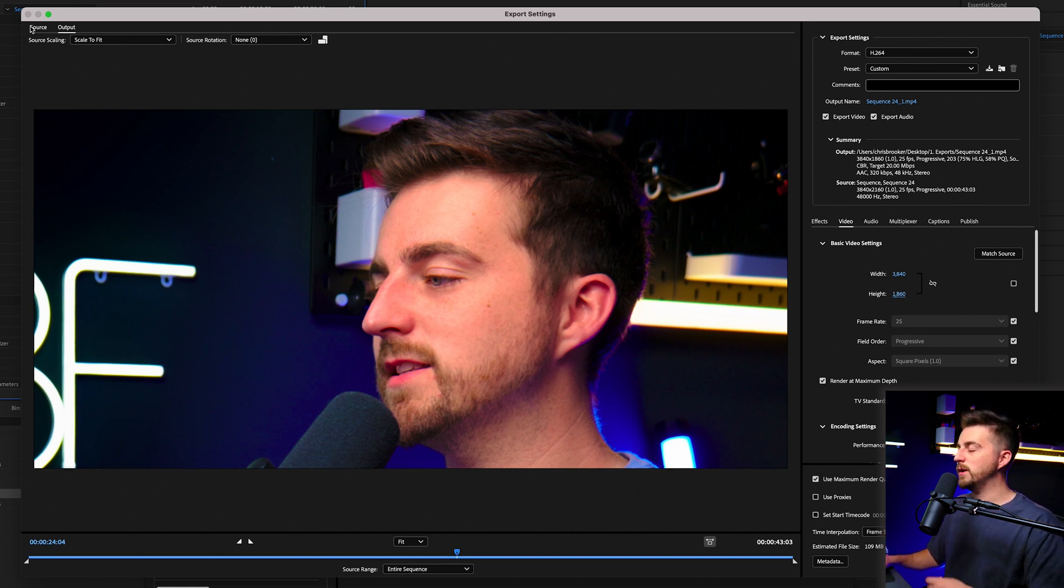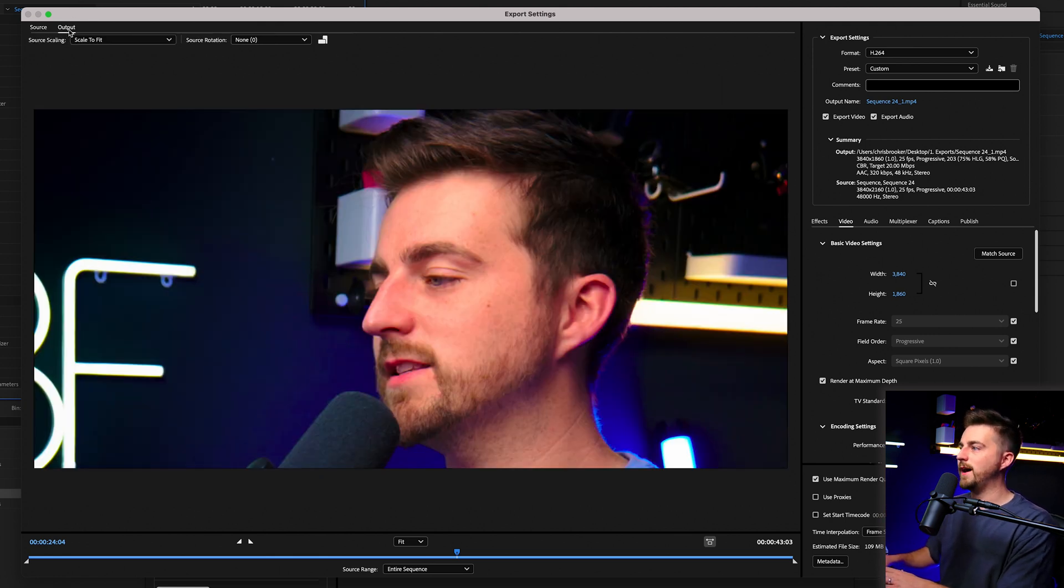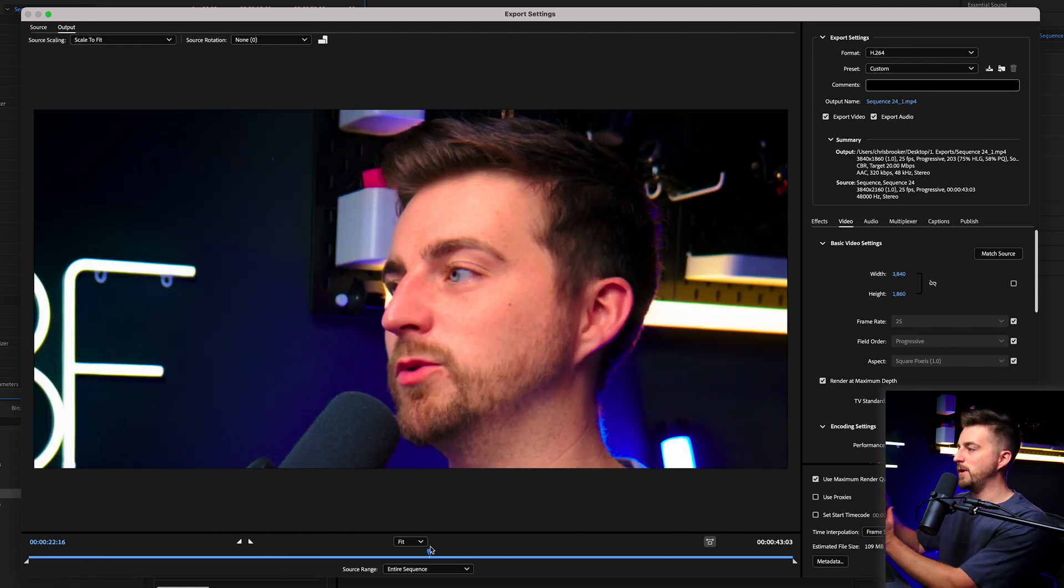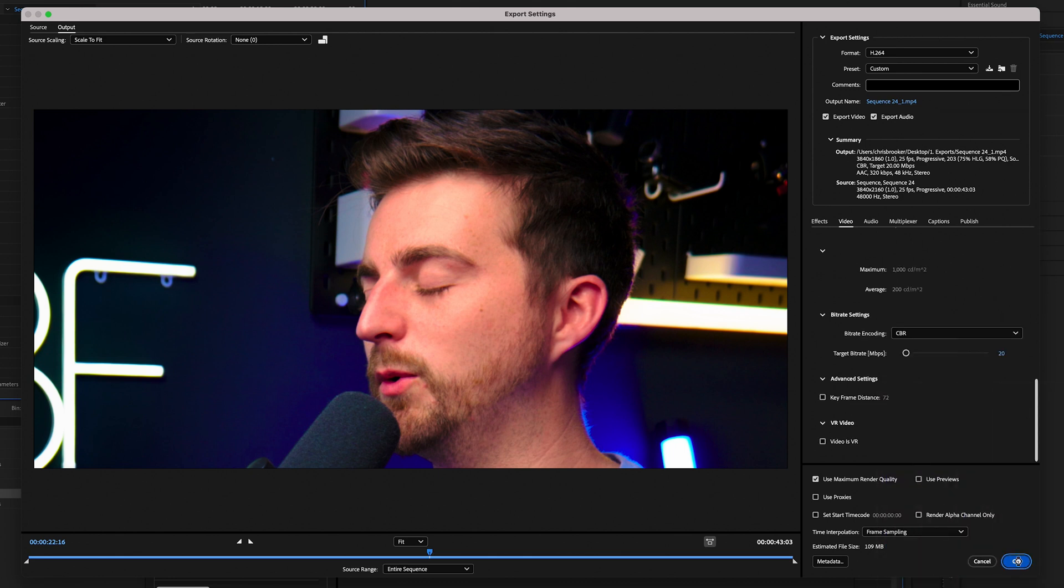So this is where we started. We had this whole frame. Now, when we output, you can see this is the part that's going to be exported. So now we can just select where we want this to go. We can change the other settings, press OK, and then press the play button in encoder. And that will now export that cropped video for you.